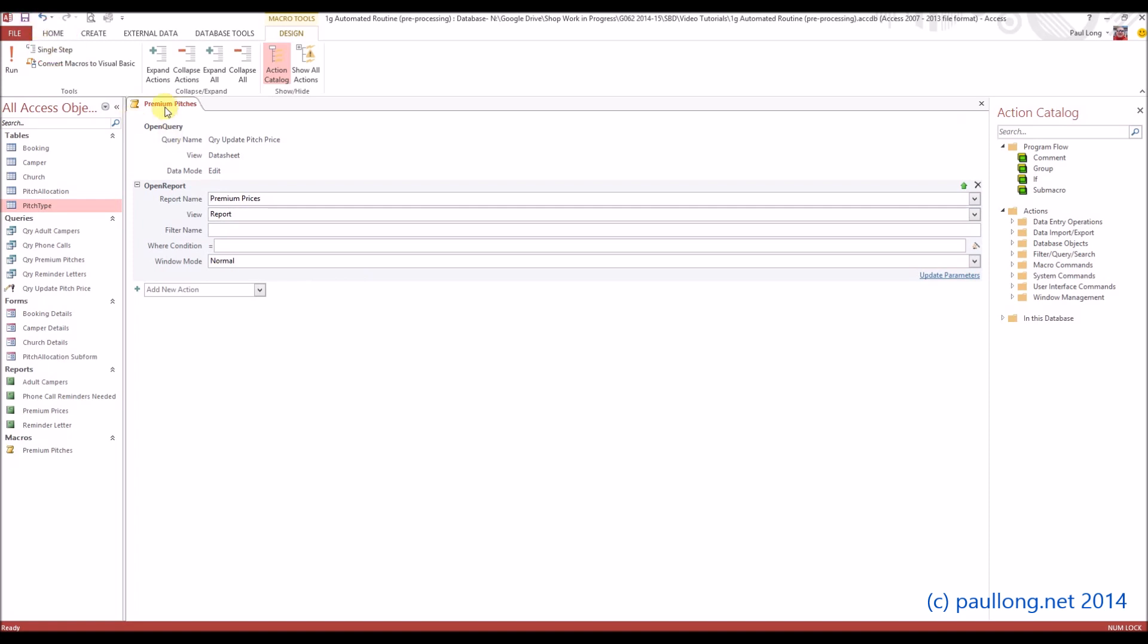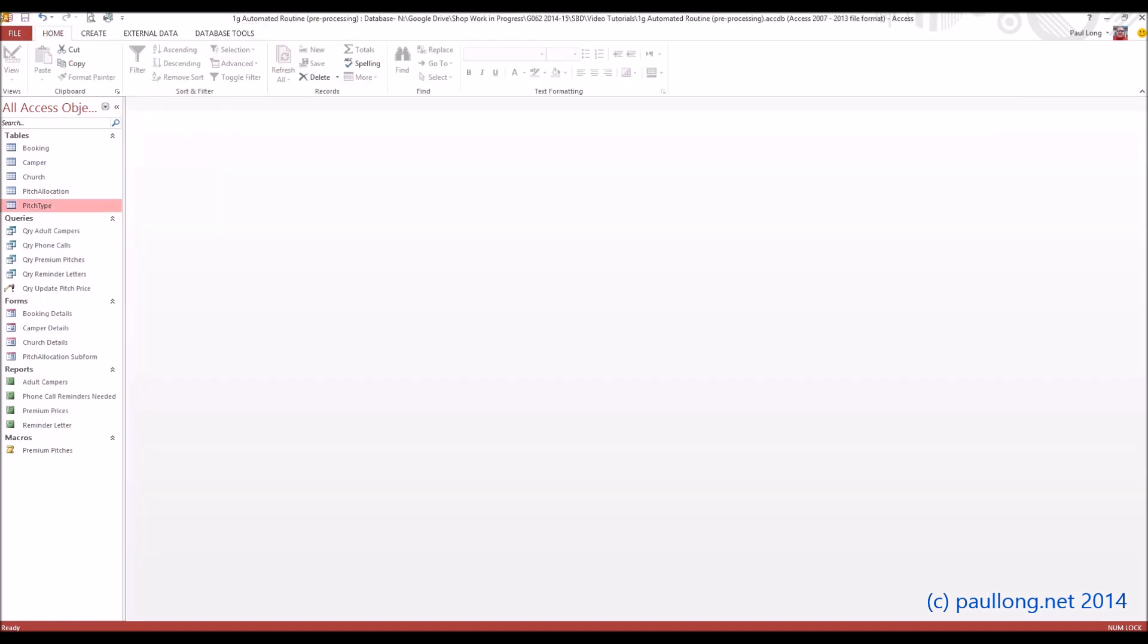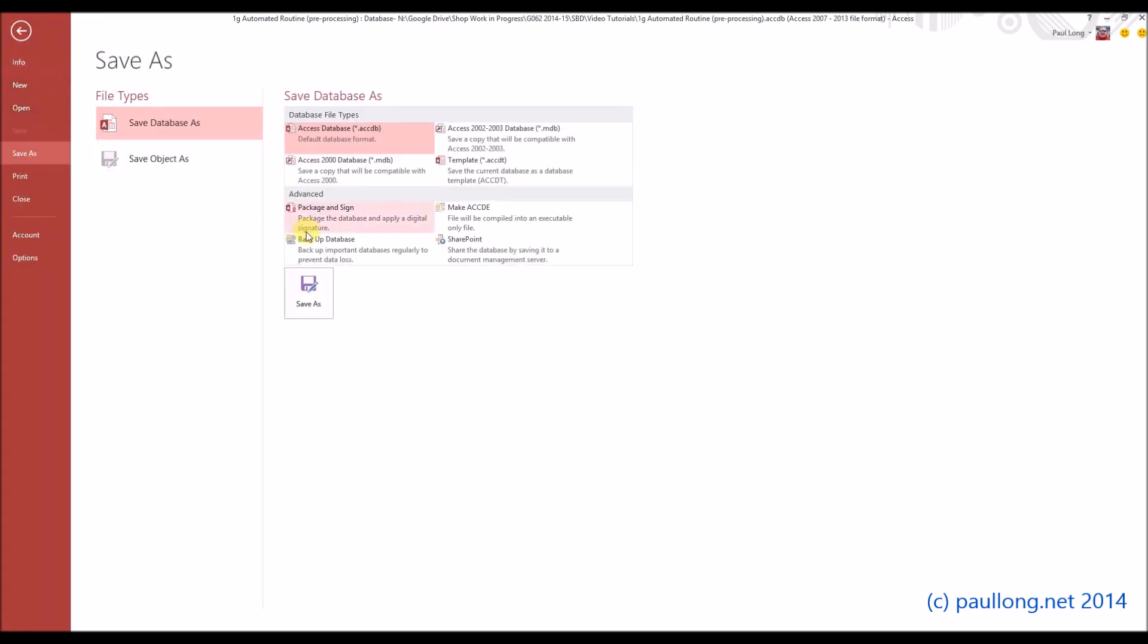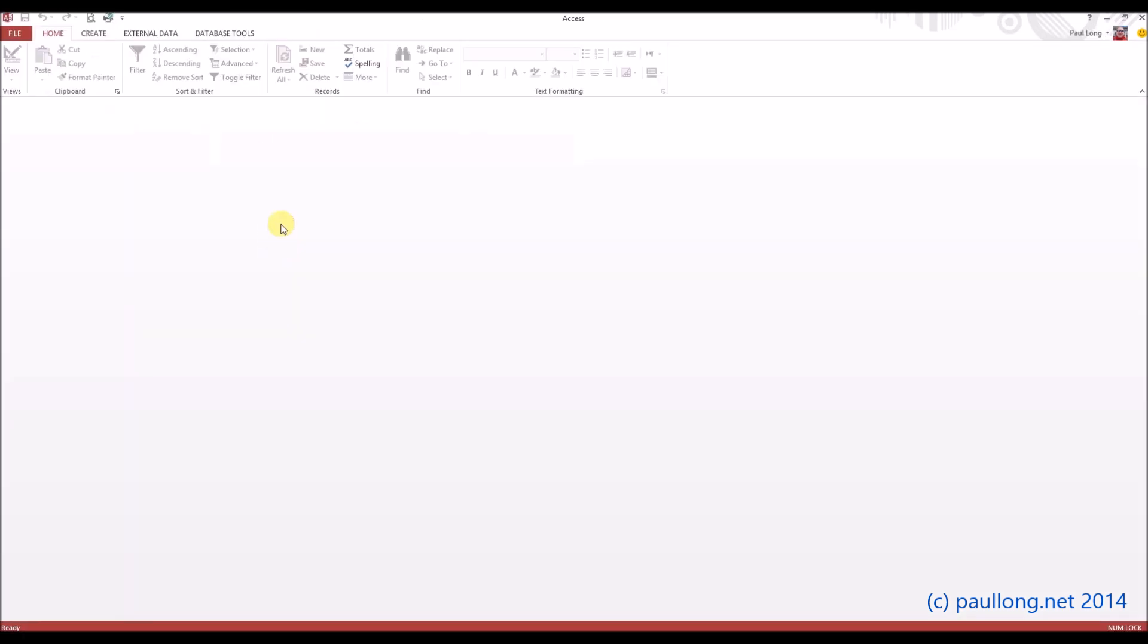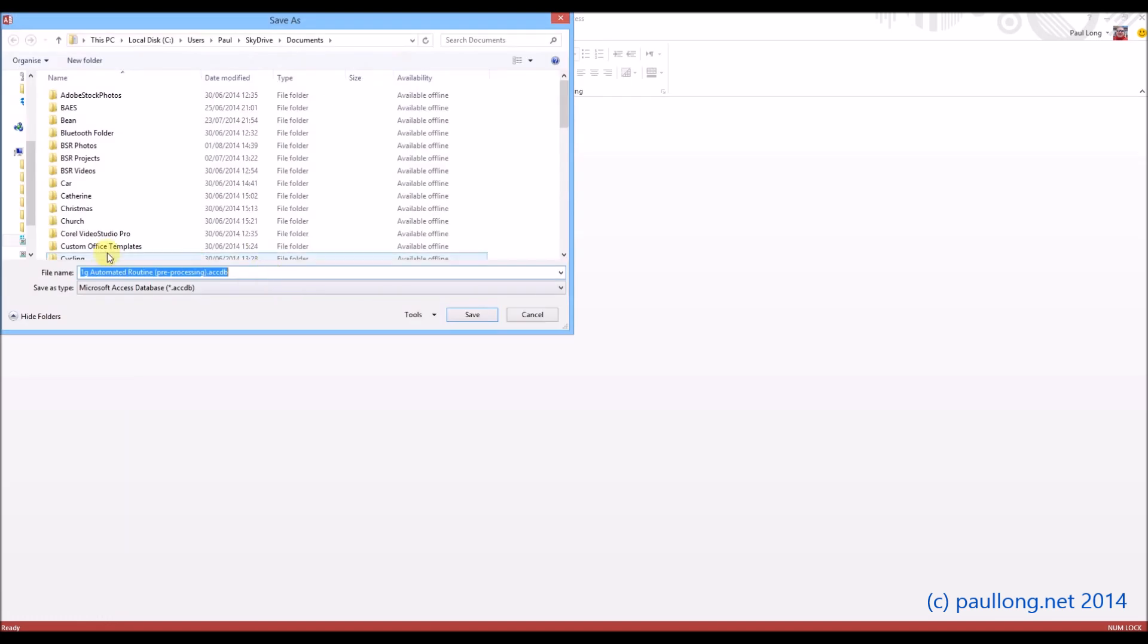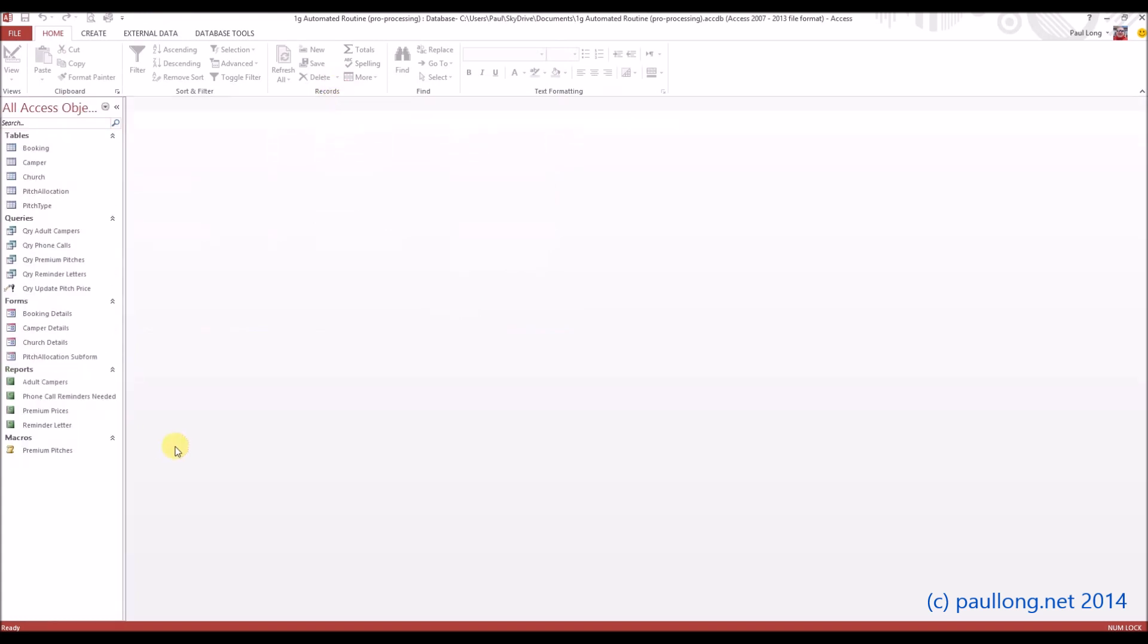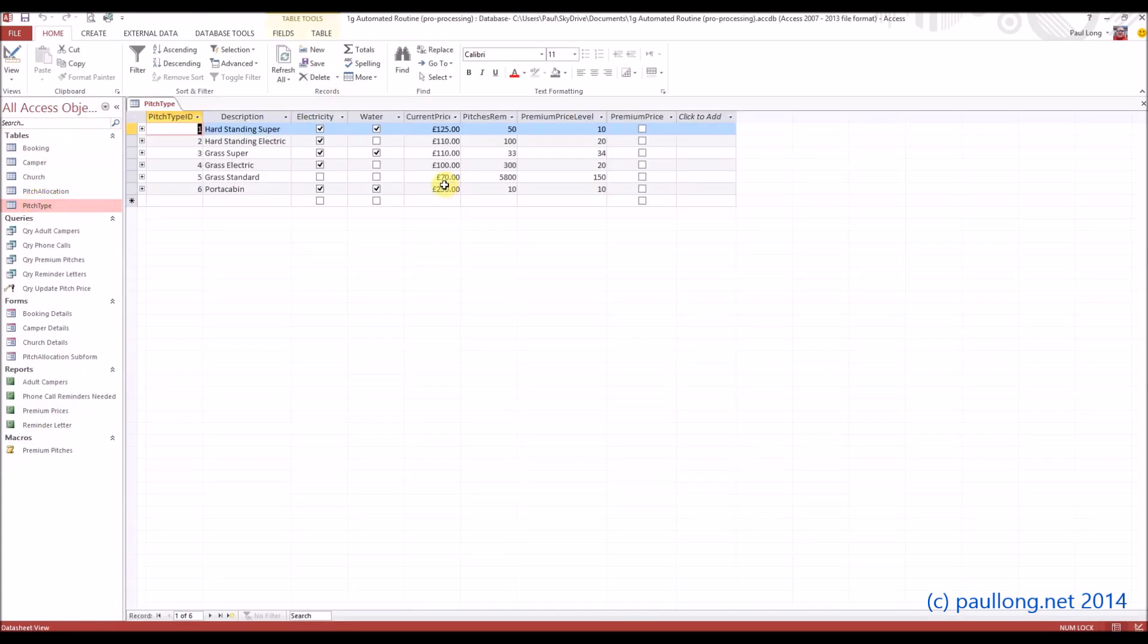We'll save that, close it down, and what I'm going to do is save my database again with a different name. So I'm going to save as and this time instead of pre-processing I'm going to call it post-processing. That just means that I've got my macro in the original database file and I've got the original data so I can go and run it again if I need to. So just double check my pitch types: 250 pound, 110 pound.